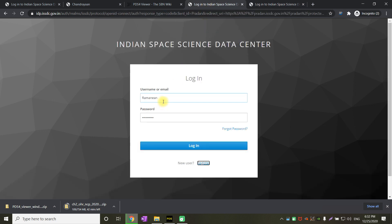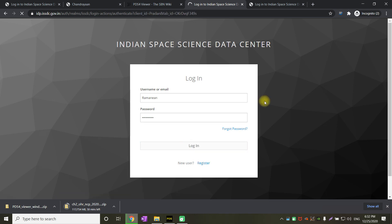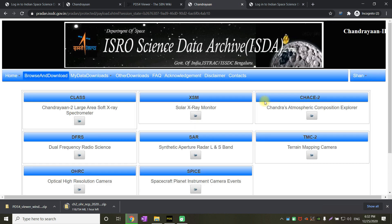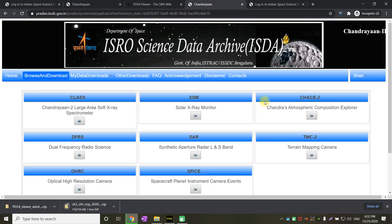After your account is activated, you can log in with the username and password as shown below. Click on login. Once you log into the Pravdhan portal, you will get different types.